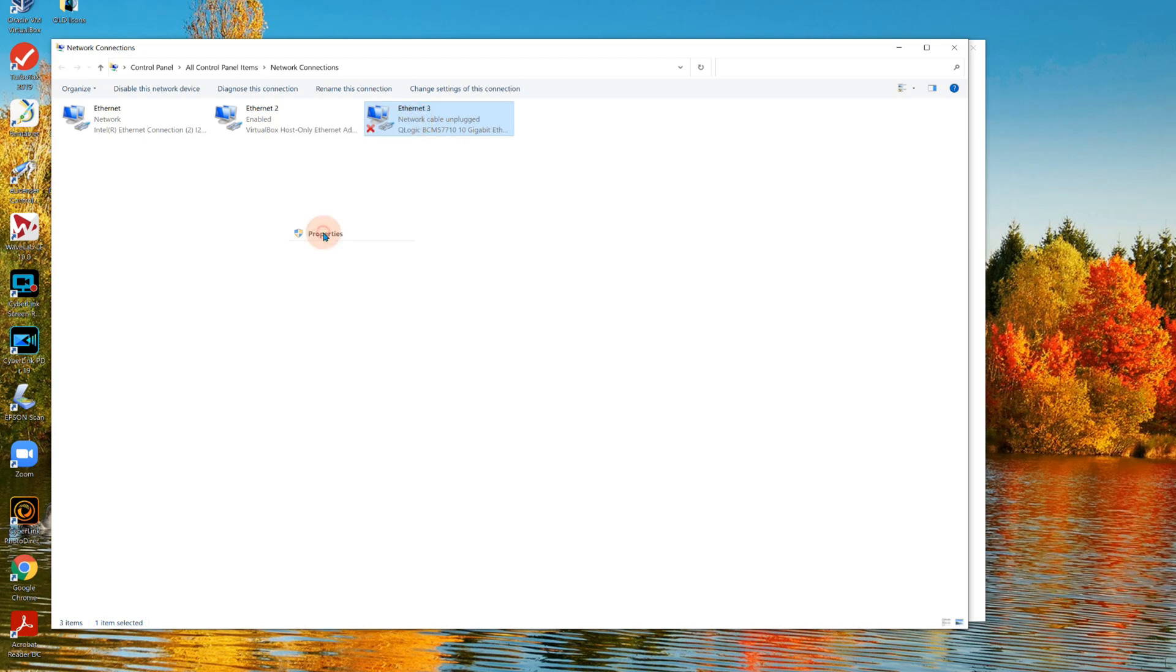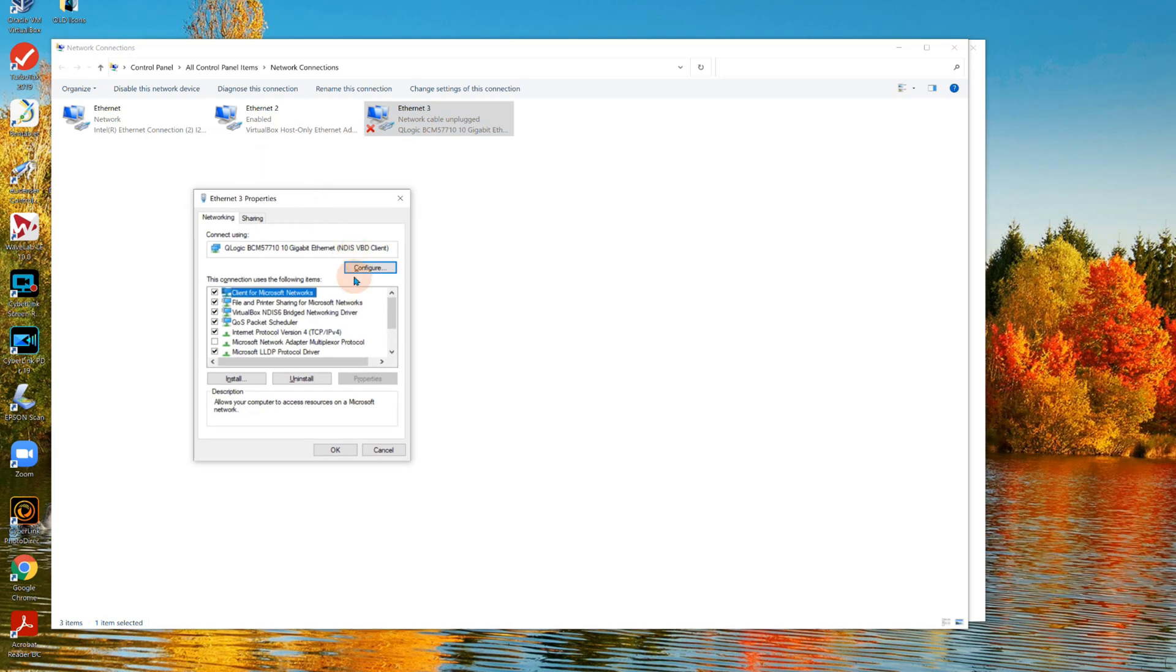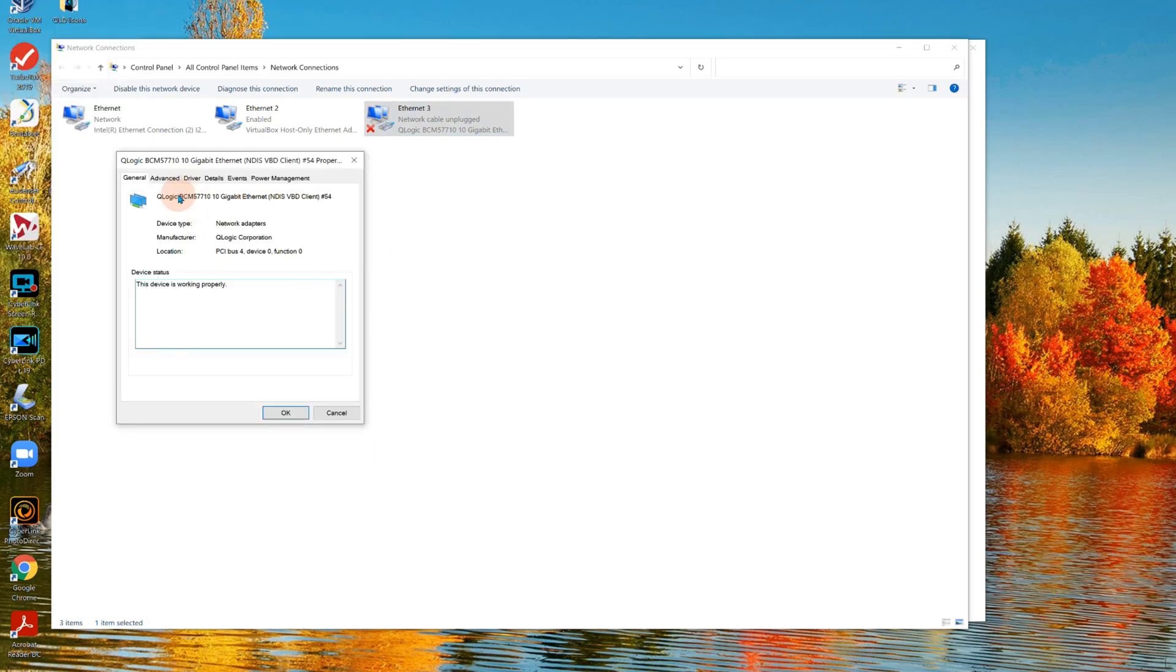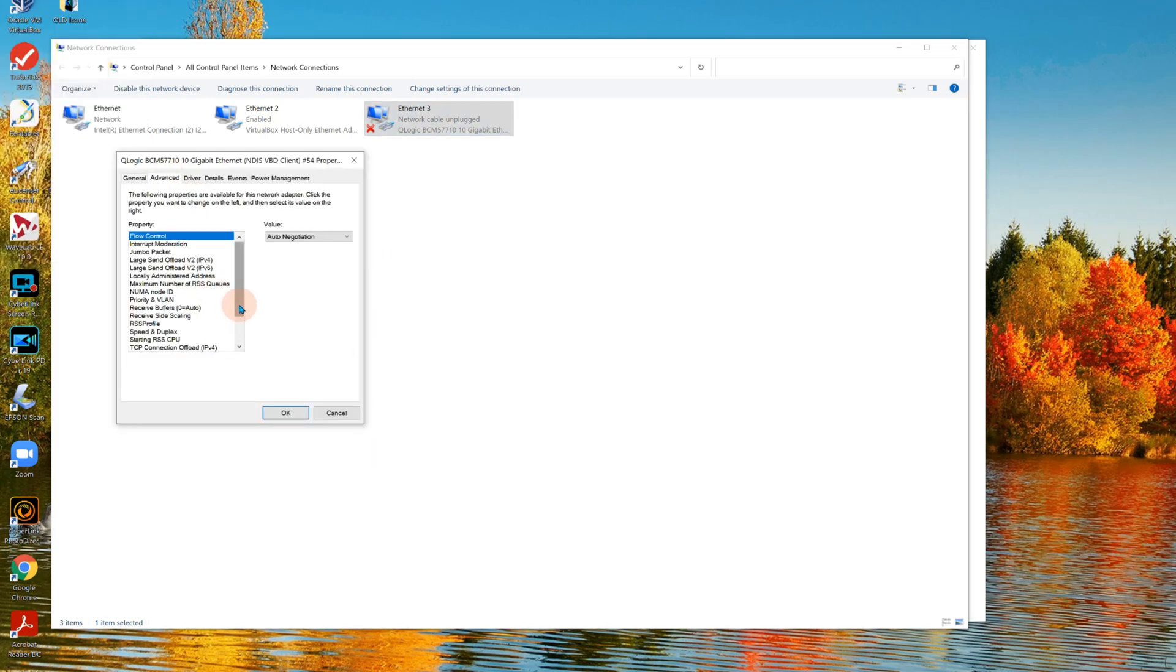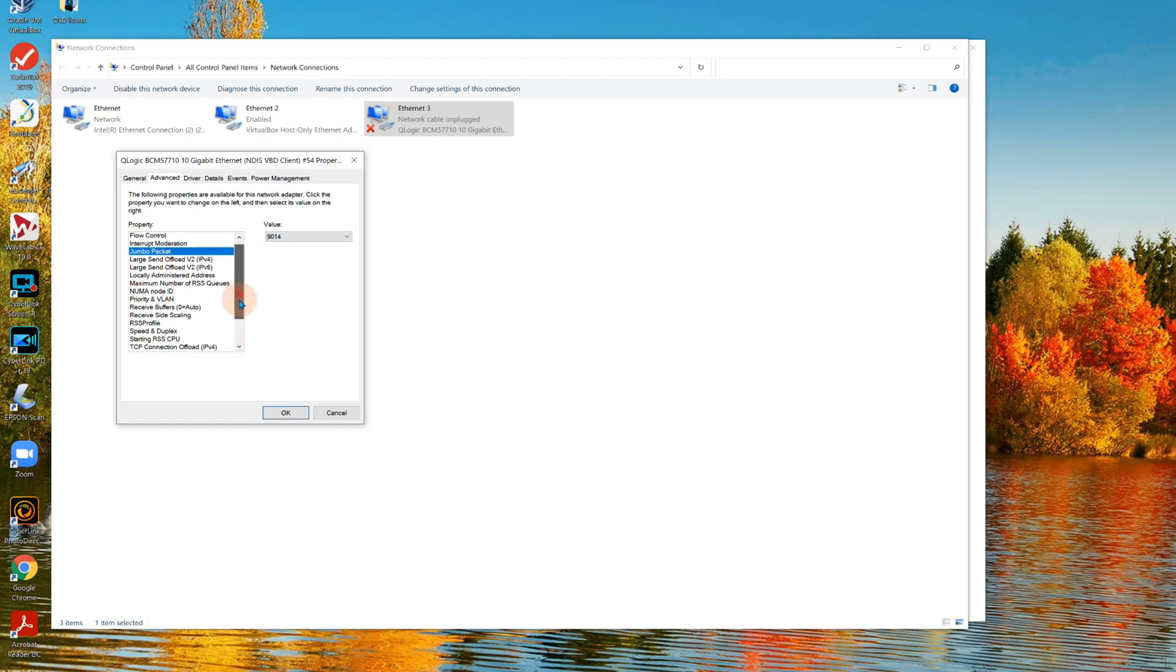If I right click and say properties, I have to be the administrator. Here's the Qlogic BCM - it's really a Broadcom but it's also produced by Qlogic. If I go into advanced, one of the choices here is jumbo packets. Everything else is by default. Now this was set originally to 1514 but I have to change it to 9014 for 10 gig to properly work.